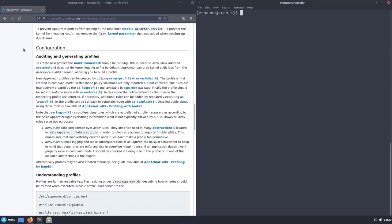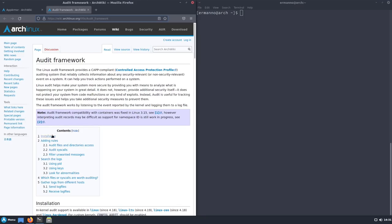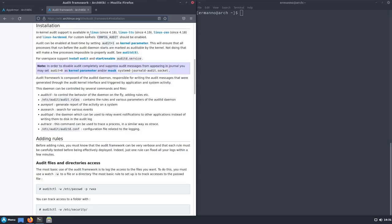The next section is about configuration. We already have 51 profiles by default and I don't need to generate a new one here, but what's important to know is that to create new profiles you need to have the audit framework running — by default it's not fully active. Let me open the audit wiki. Kernel audit support is available in most Linux kernels on Arch and can be enabled at boot time by setting 'audit=1' as a kernel parameter.